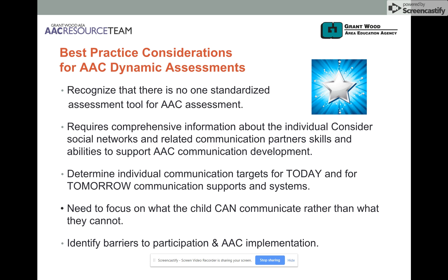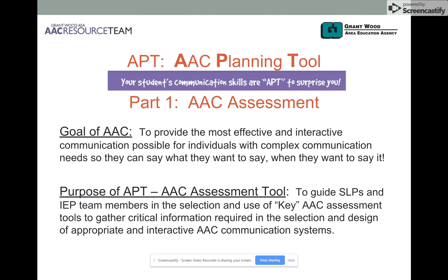And finally, there was a need to begin to identify and discuss participation barriers that might prevent successful implementation of AAC — all part of an AAC dynamic assessment process. As a result, we designed what we are calling the AAPT, an AAC Planning Tool, and this first section of the tool focuses strictly on AAC assessment.